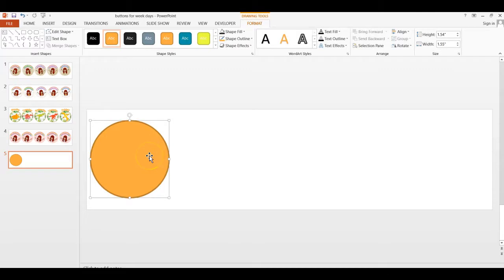I think this looks like a good size for a button. Don't worry about the size, because you will change the sizing once you upload this to your Google Documents. I will show you how to do that later — how to change the sizing to what you need it to be. But for now, we'll just work with this size.